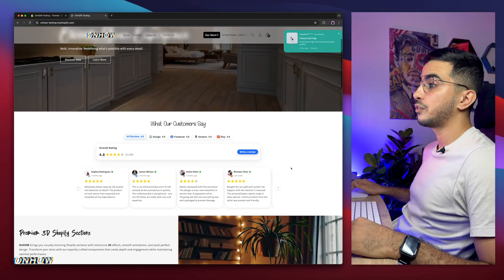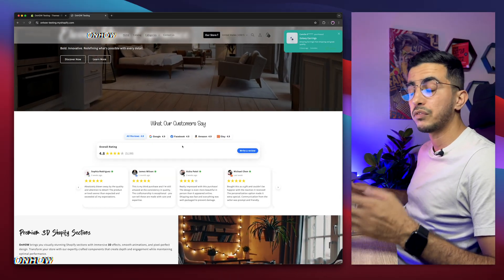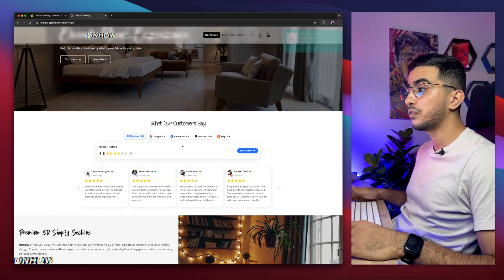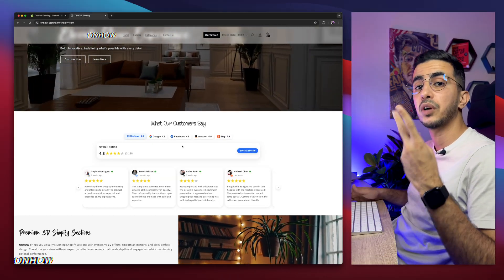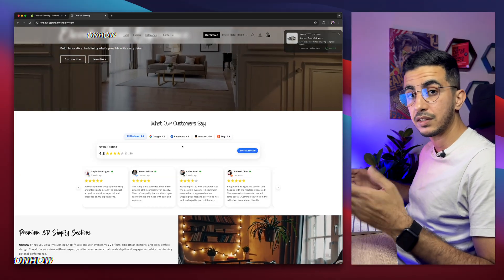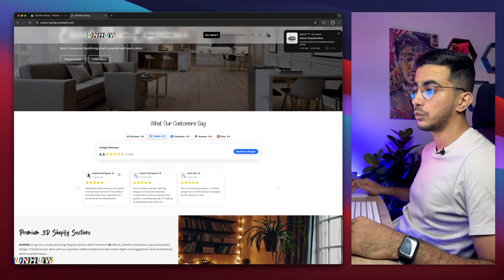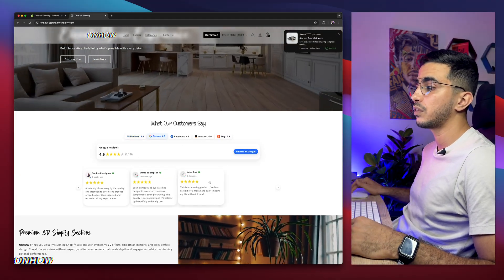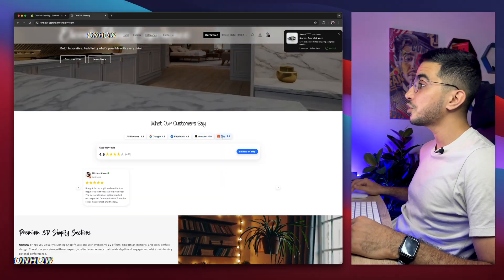As you can see, this reviews carousel right here is an all-in-one reviews carousel that will show reviews from multiple sources — Google, Facebook, Amazon, and Etsy — all in one place, and it's filterable. If I click on Google, it will only show me the reviews from Google, and so on for Amazon and Etsy.